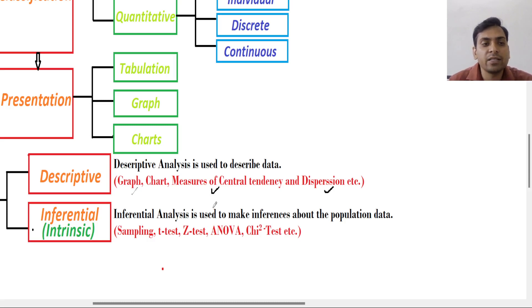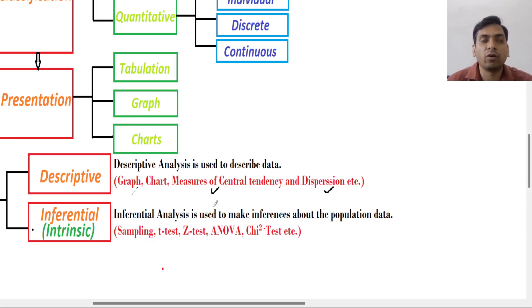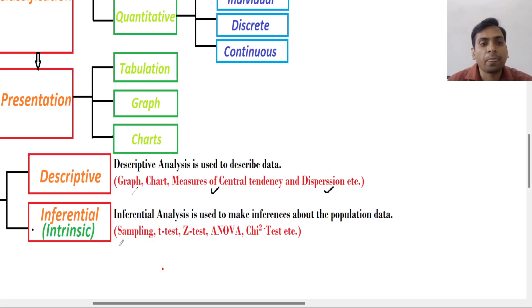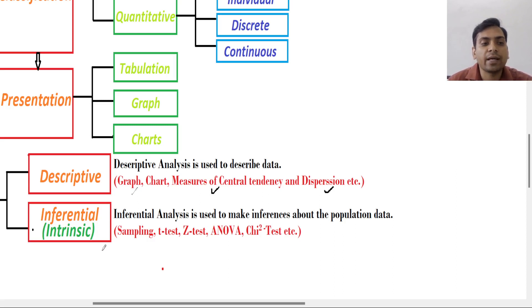Just like whether mean is a good representer of data or not — we can compare things on the basis of mean. On the basis of standard deviation we can compare things. That is descriptive analysis. Now in inferential statistics, just like in elections, there is an opinion poll.